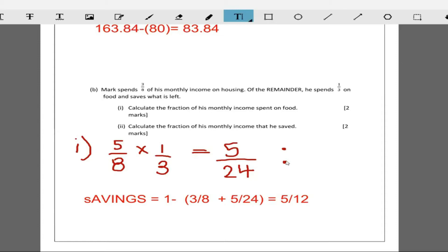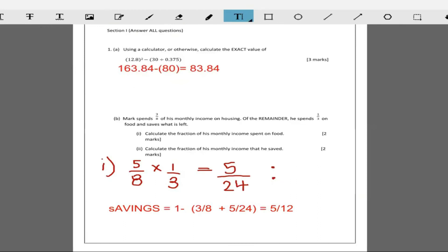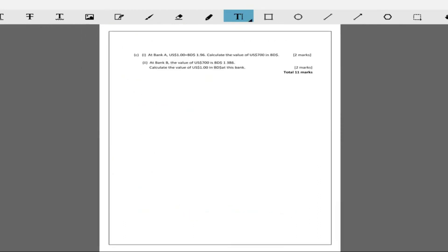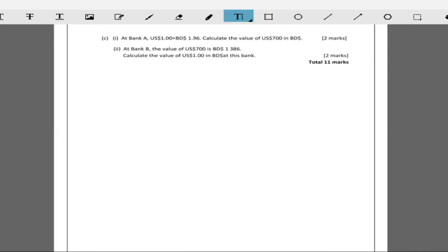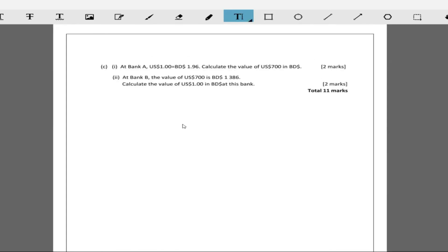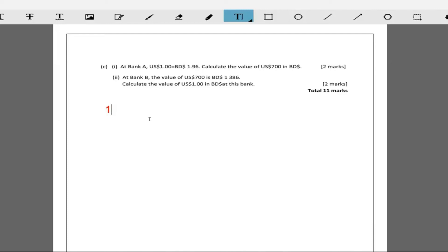Now the second part of the question says at bank A, one U.S. dollar is 1.96 Barbadian dollars. It says calculate what is the value of 700 U.S. dollars. This is at bank A. Different banks have different exchange rates.